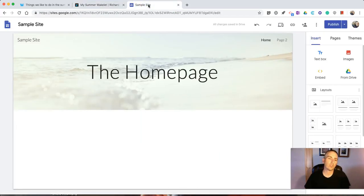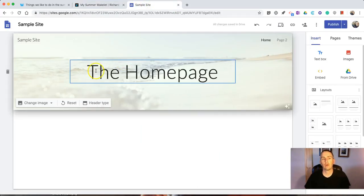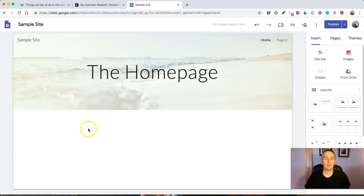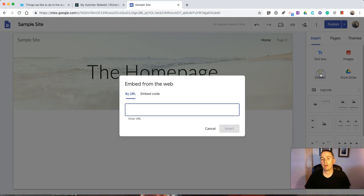Now, to do this in Google Sites, the process is very similar. Go to the page that you want to include your Wakelet collection in. Select the Embed button.